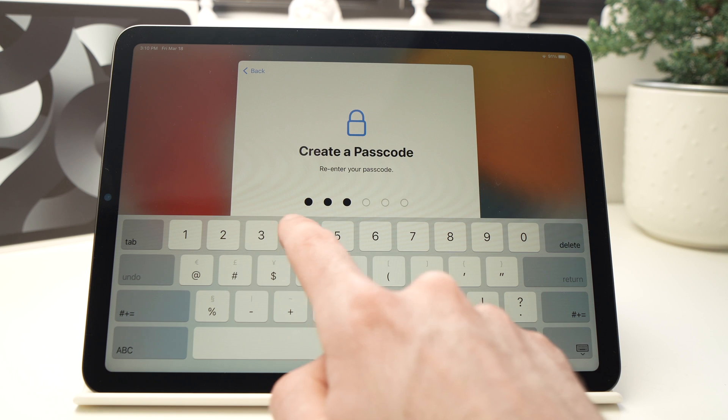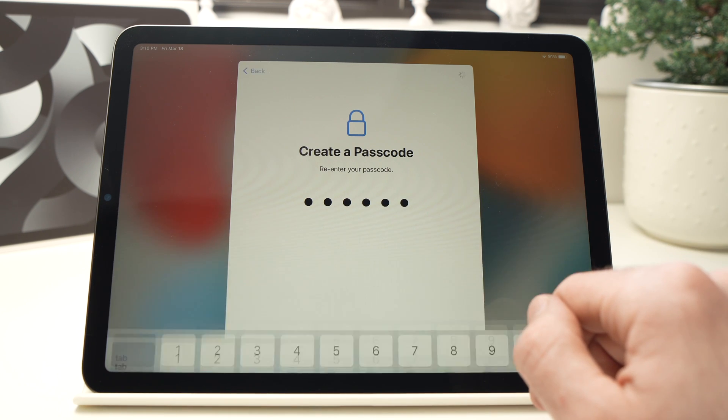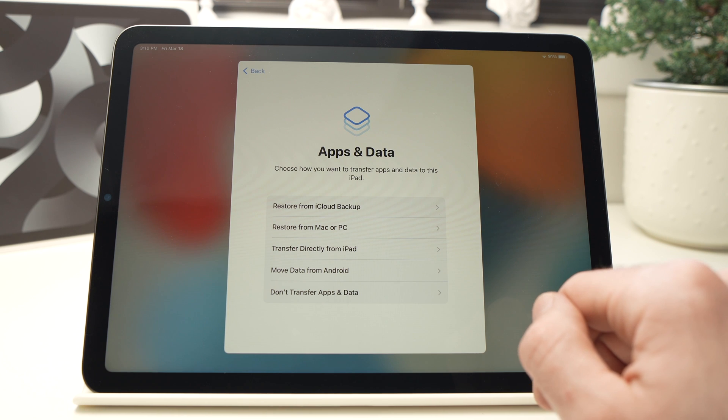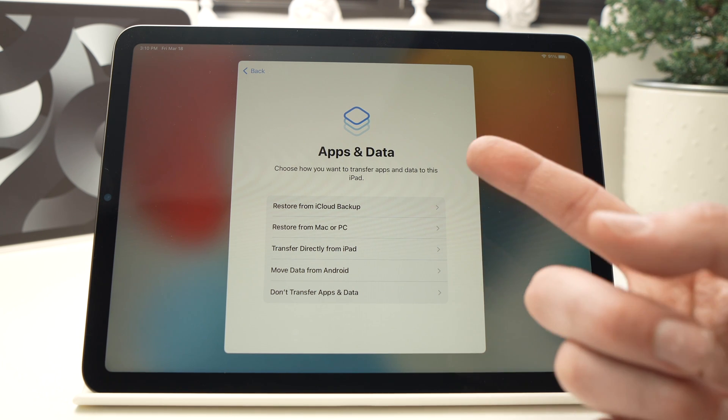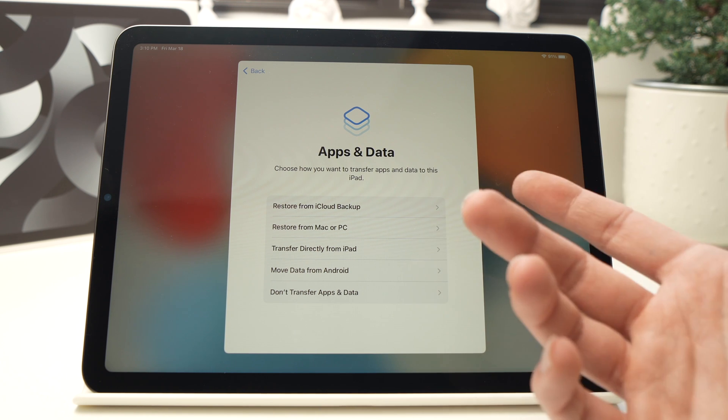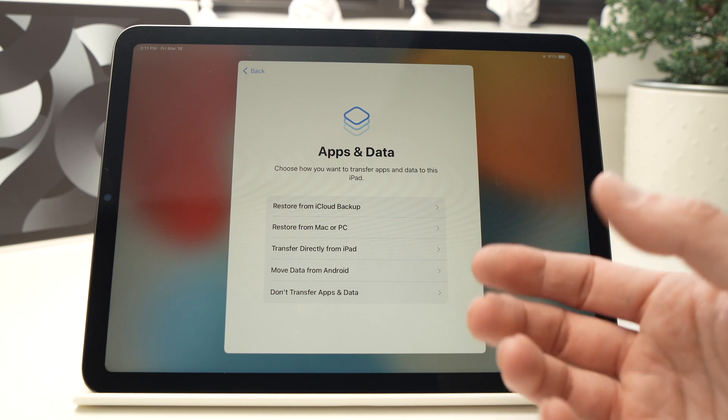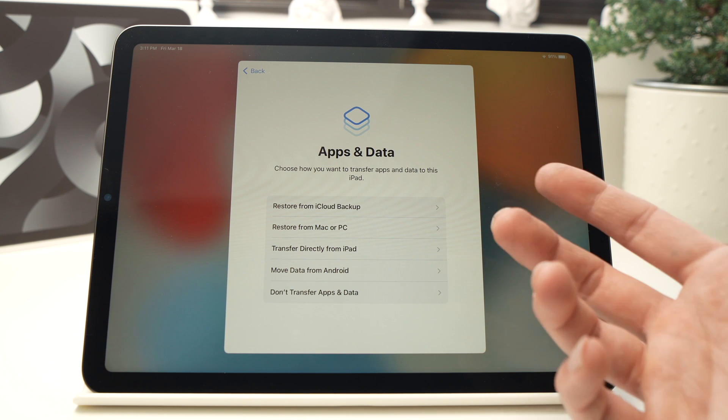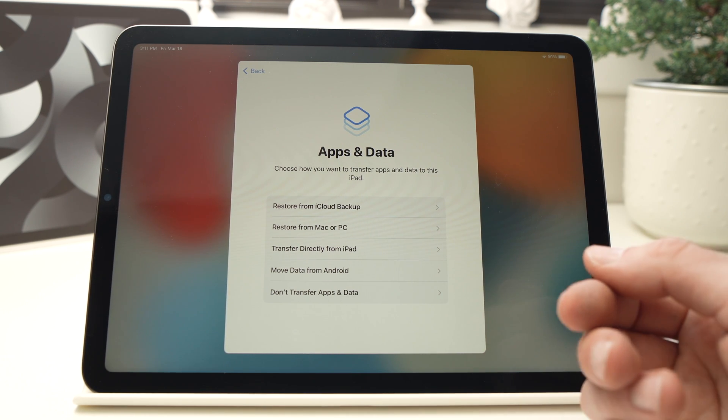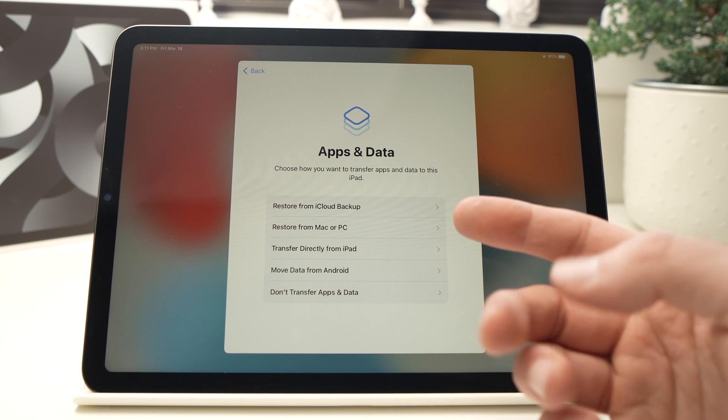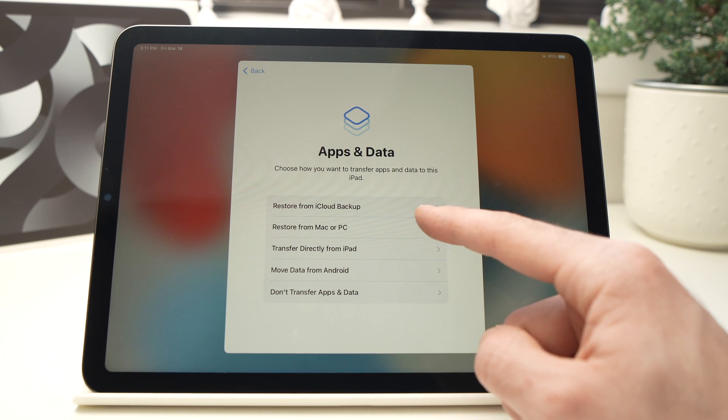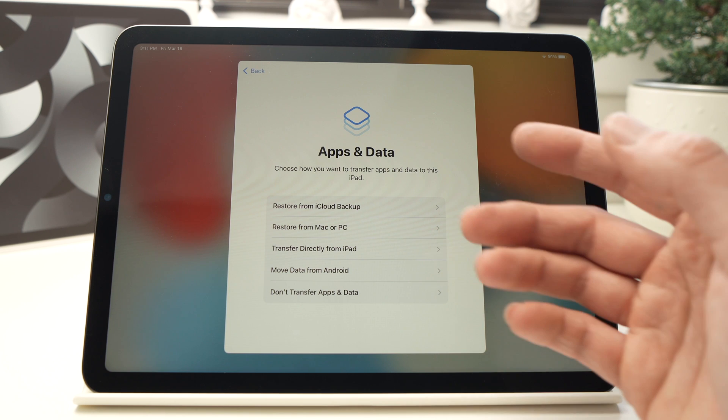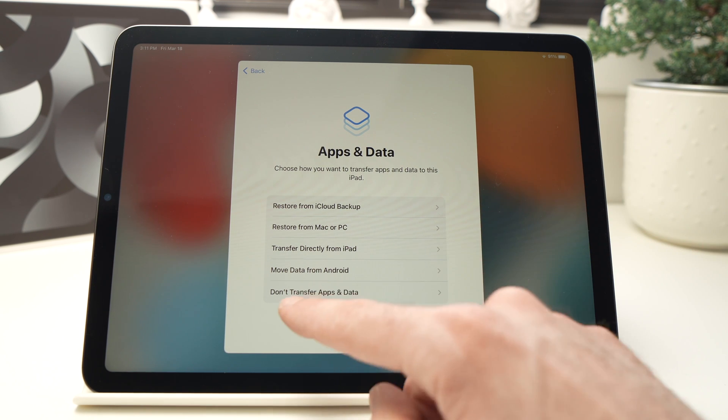On the next step it will tell you if you want to transfer apps and data from another iPad or iPhone. So let's say if you have an older iPad and you want to have the same apps or pictures, you'll be able to do it by selecting one of these options. But as I said in the beginning, I want to start fresh, so I'll select Don't Transfer Apps and Data.